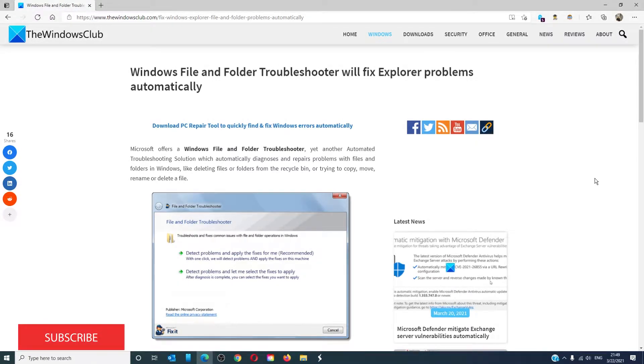For those of you after a more in-depth look at the problem, be sure to check out the article we linked in the description.